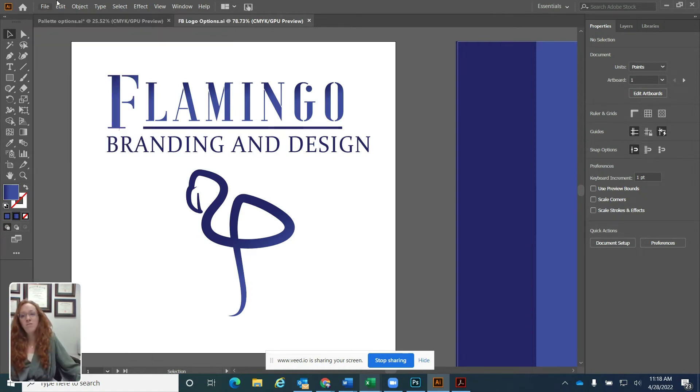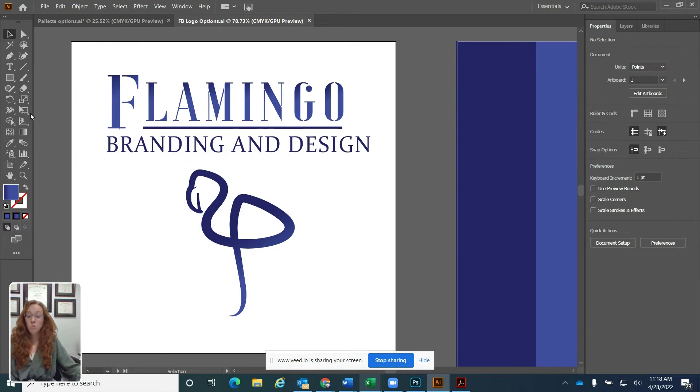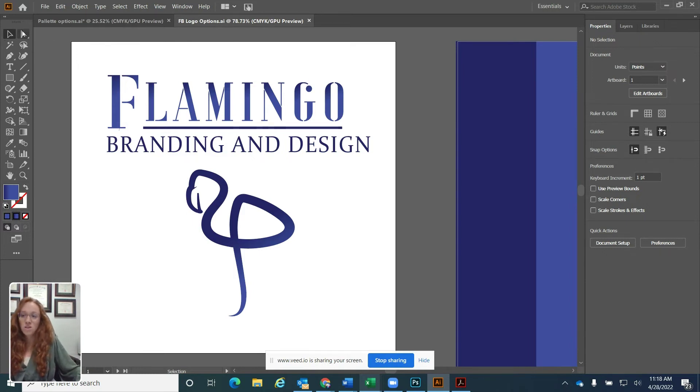So we have our menu bar, we have our tools panel. A couple of the big tools that you're going to use when you first start out are the selection tool and the direct selection tool.